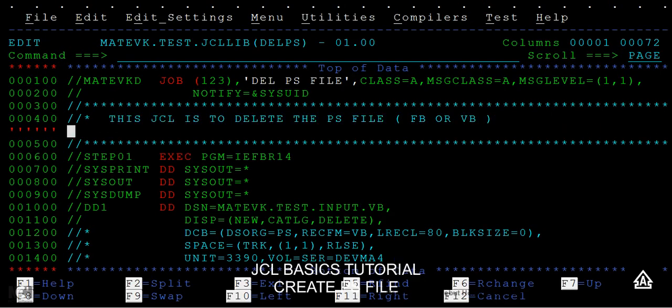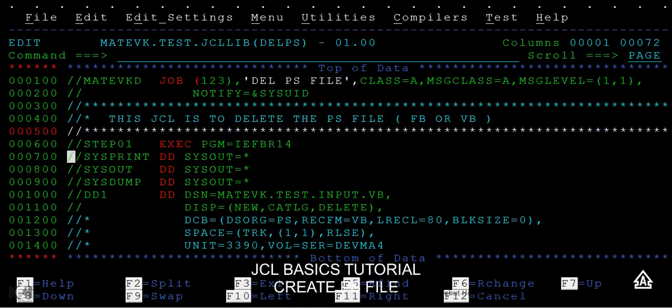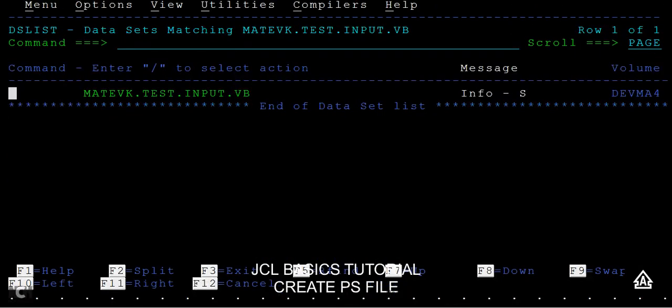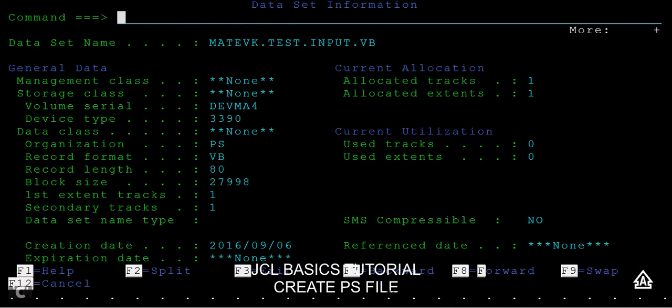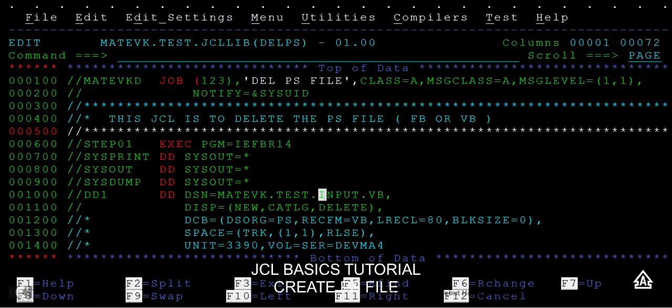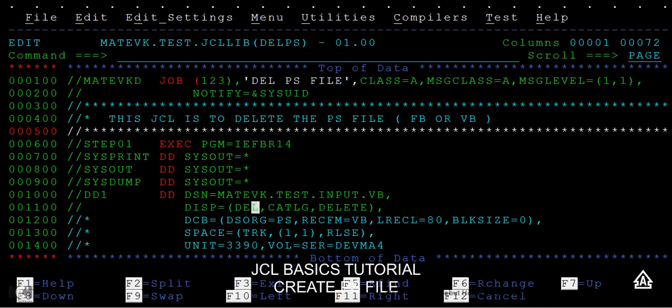Now I have seen the data set is existing and I can see the properties and everything. Now I will make simple modification. I can make it as old, since the data set is already existing, old.